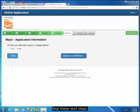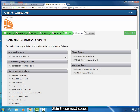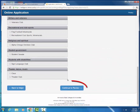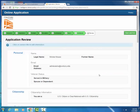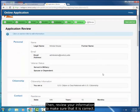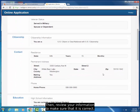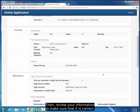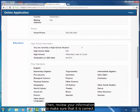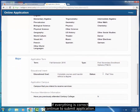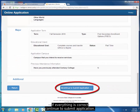Skip these next steps. Then, review your information to make sure that it is correct. If everything is correct, continue to Submit Application.